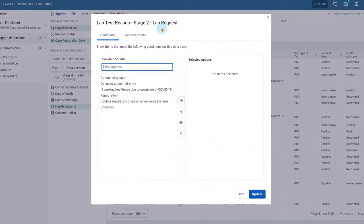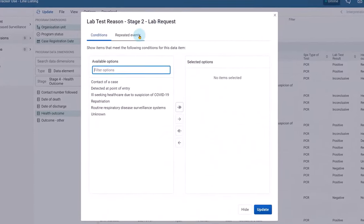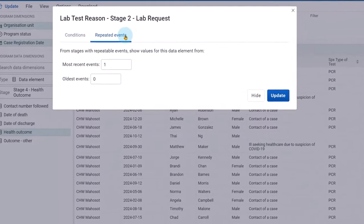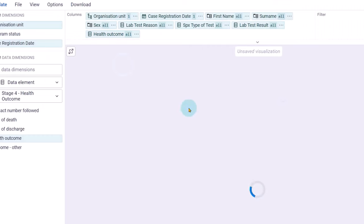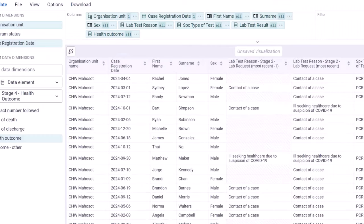For example, in a disease surveillance program, if you want to view the last two samples received, you can easily adjust the table to view this information.